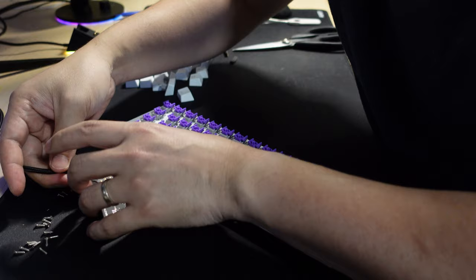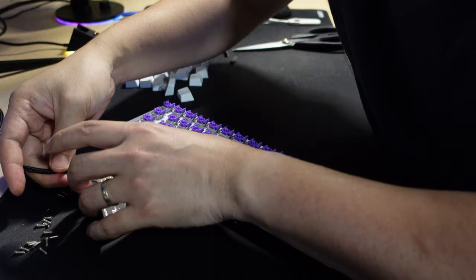Before putting everything back together, you can also connect the disassembled keyboard to your computer just to verify that everything is in working order before you spend another 15 minutes putting everything back.